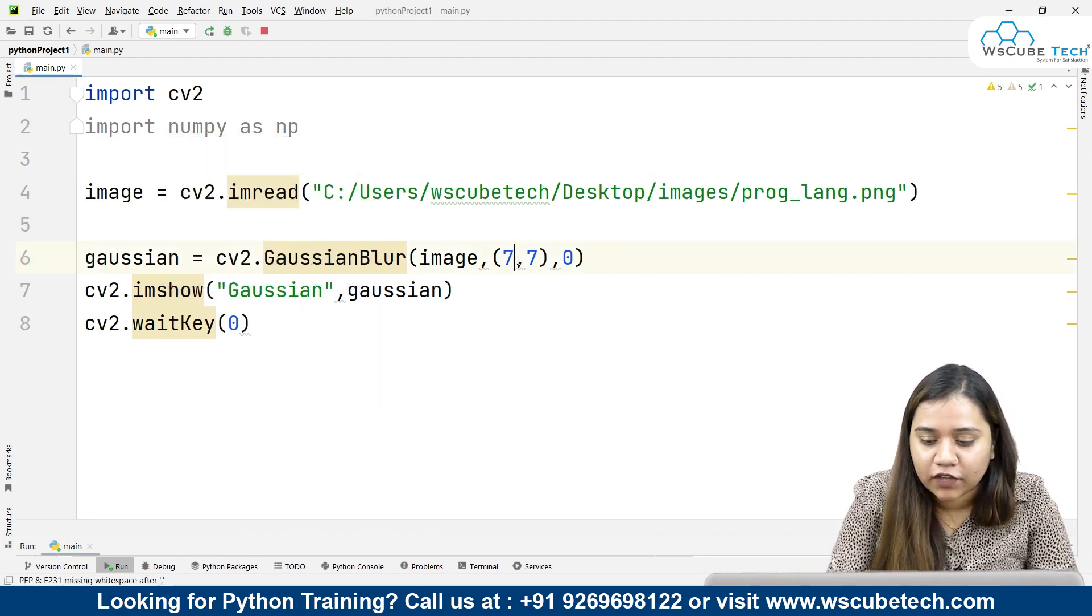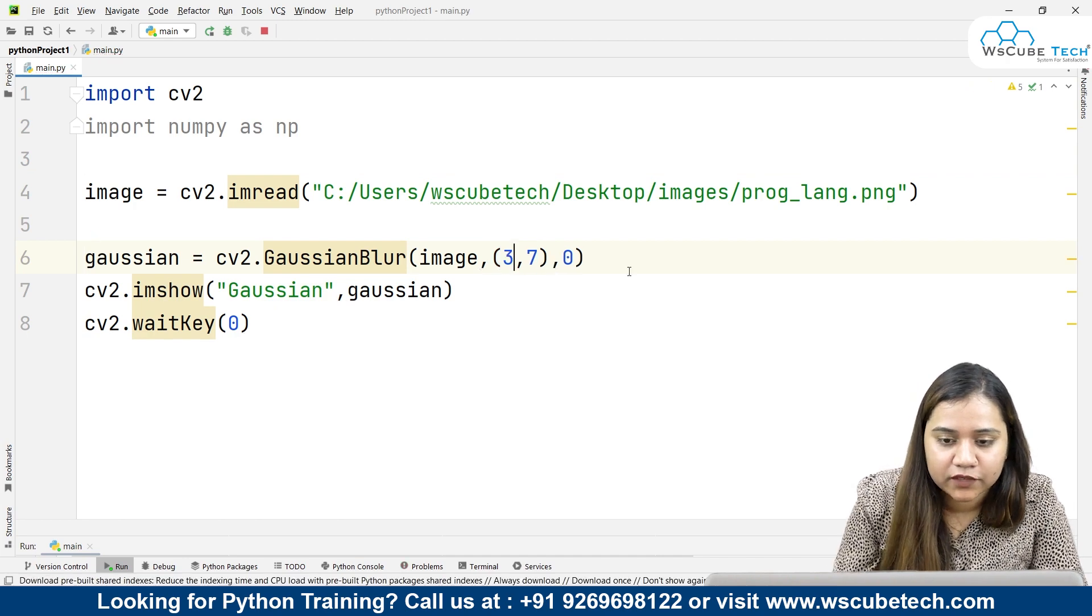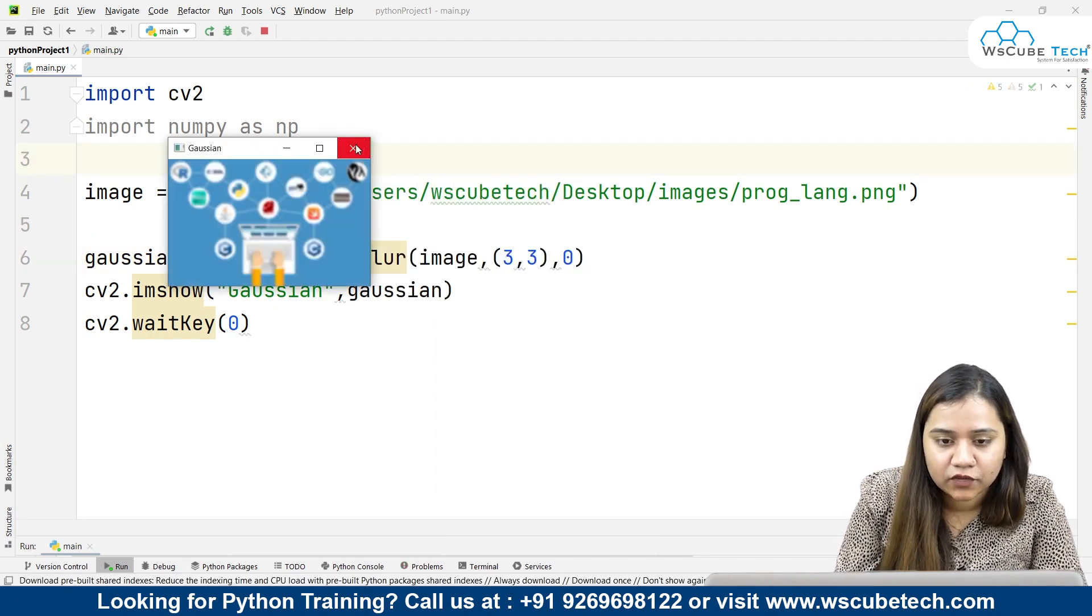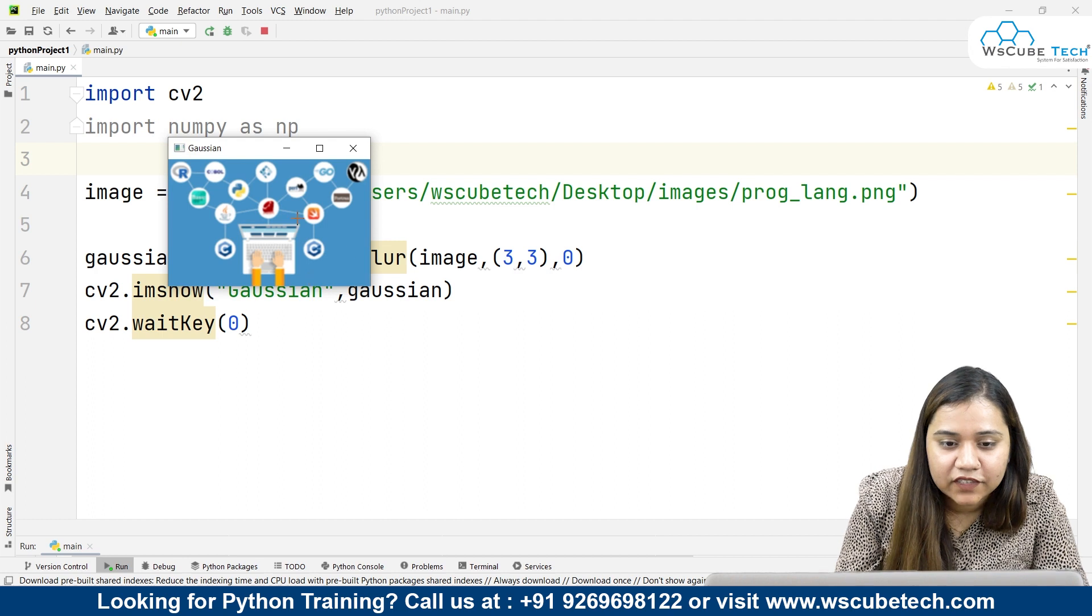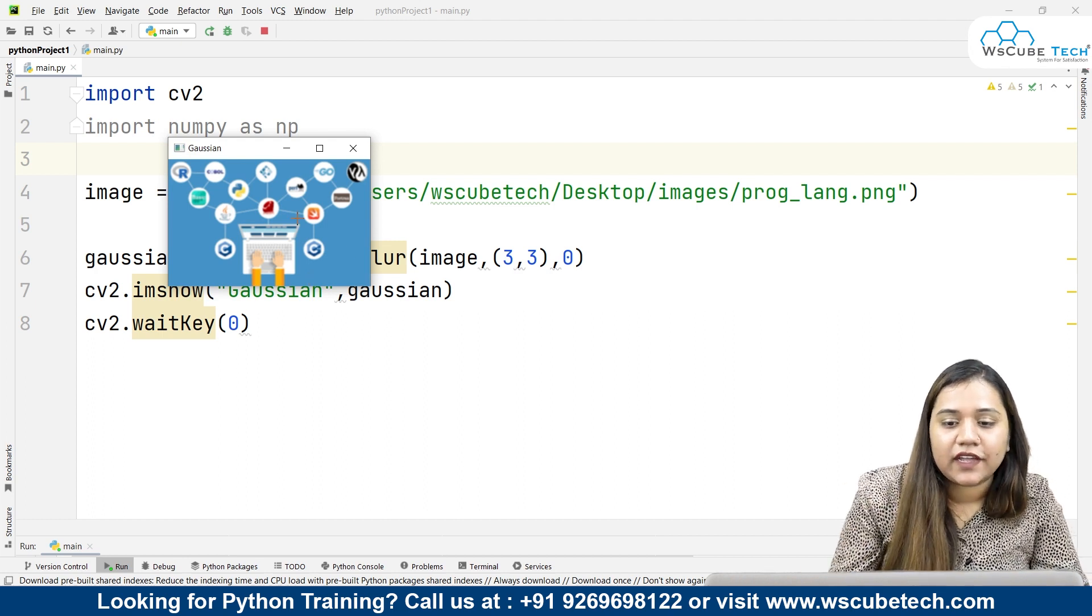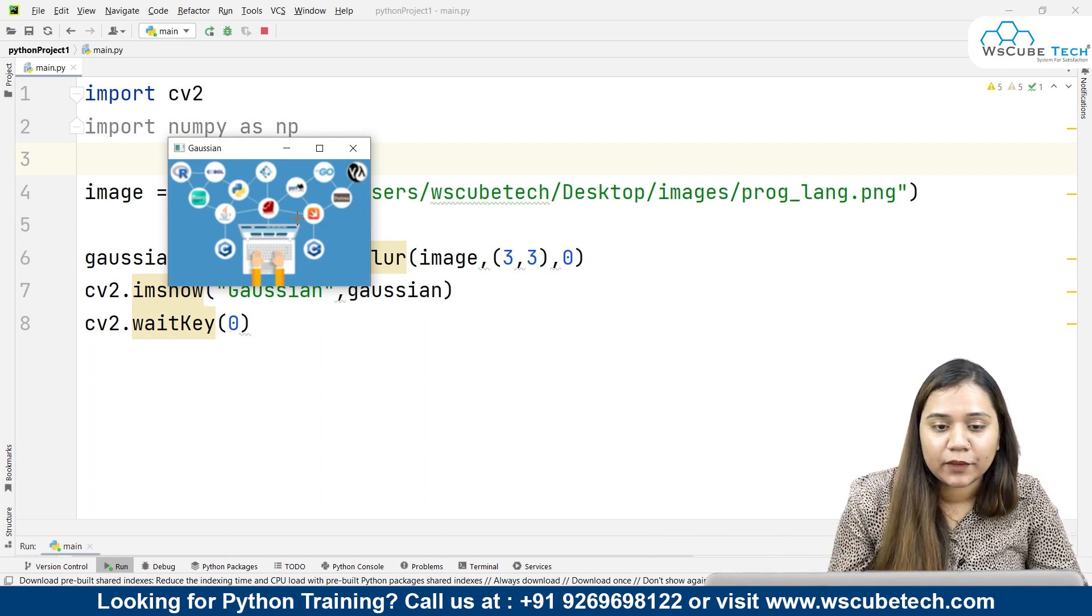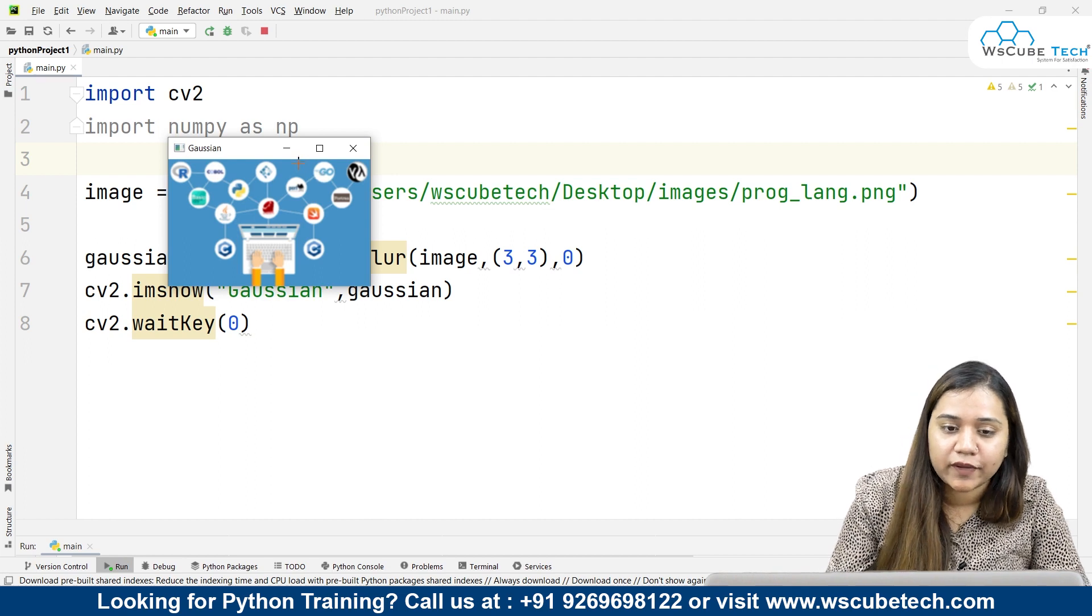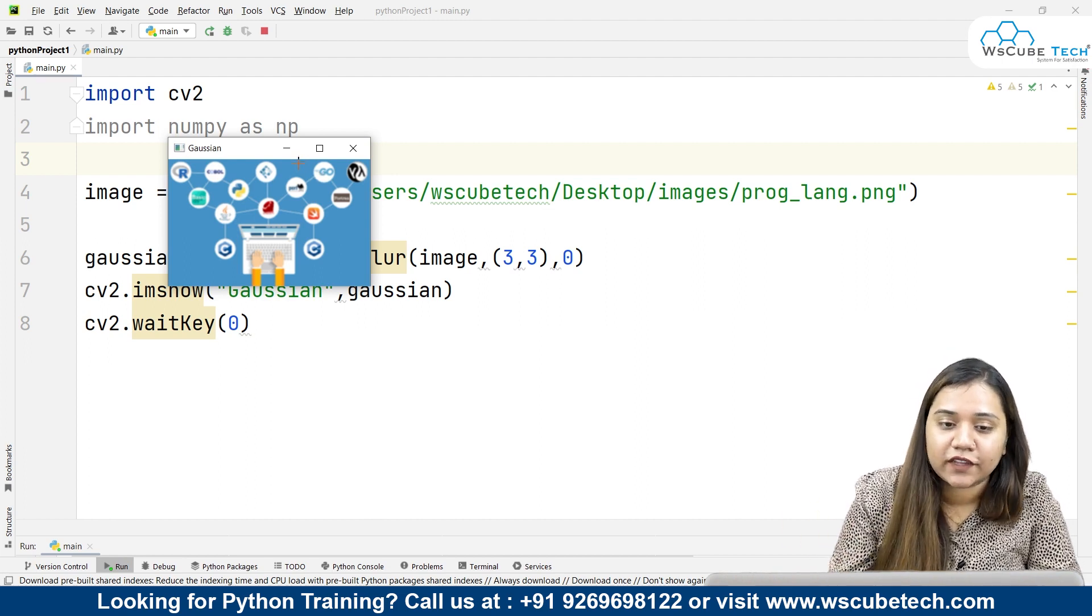If I want to move it to 3 comma 3 and now if I run it, you can see now it is a little less blur. If you reduce this number by whatever you want, you can reduce it as well.